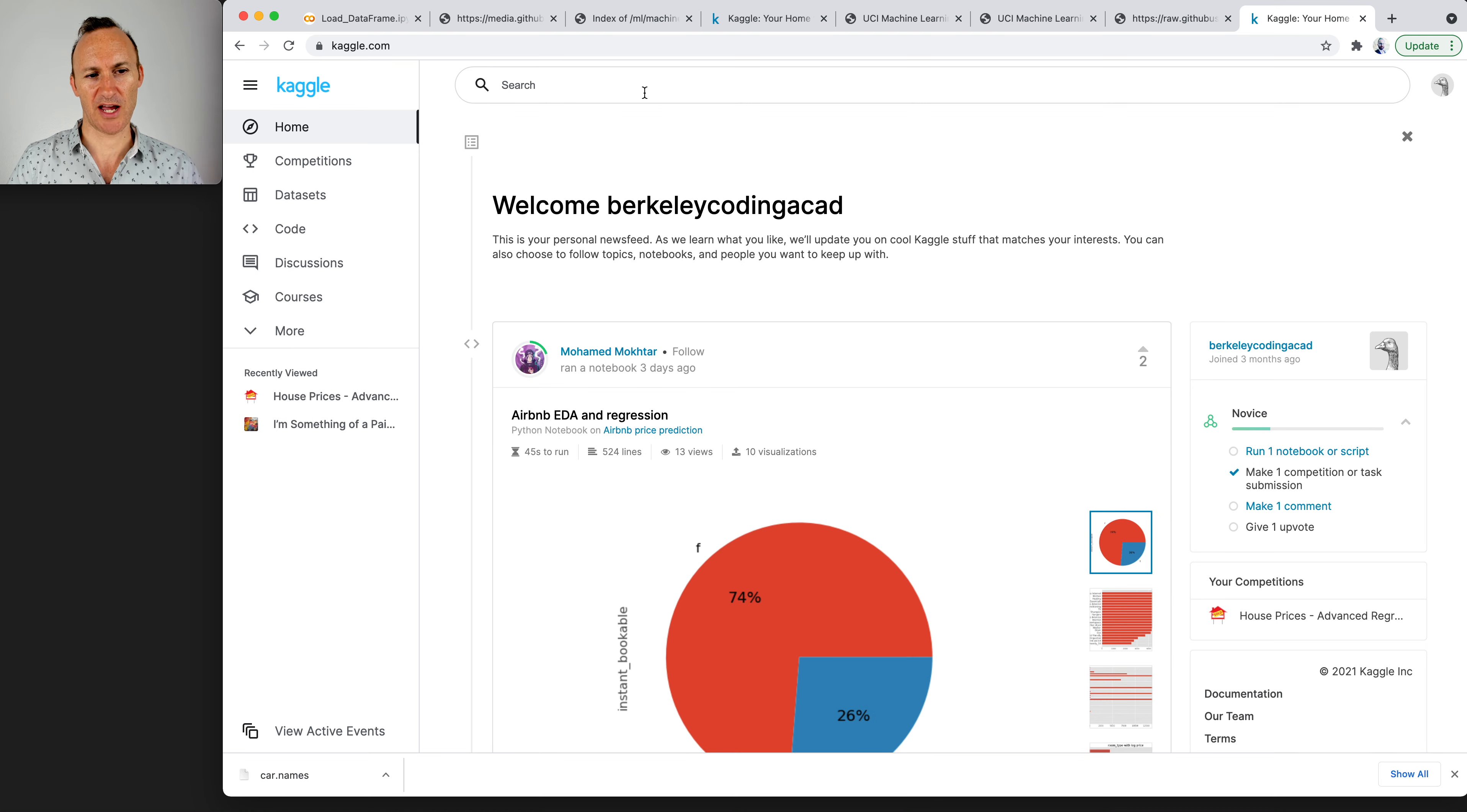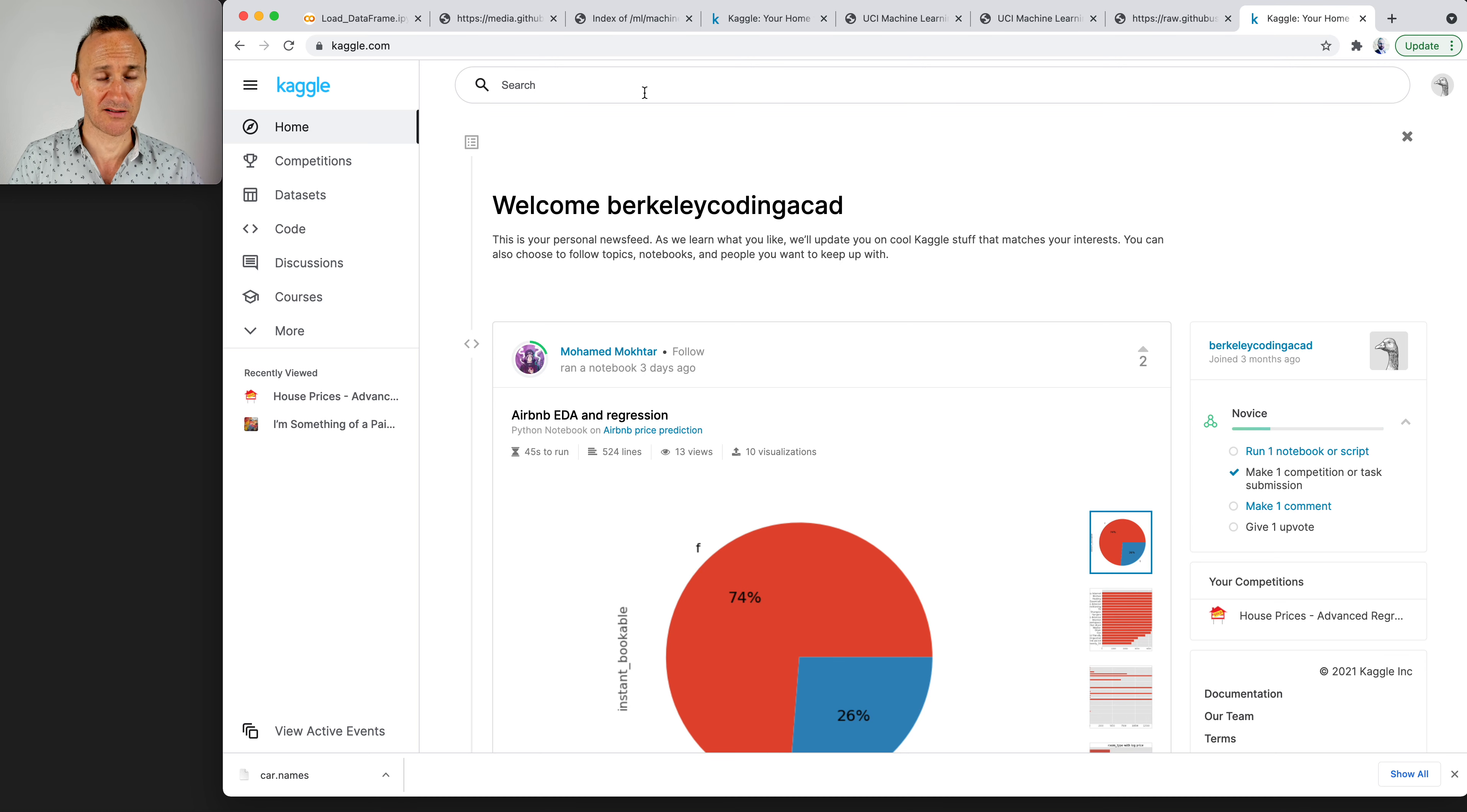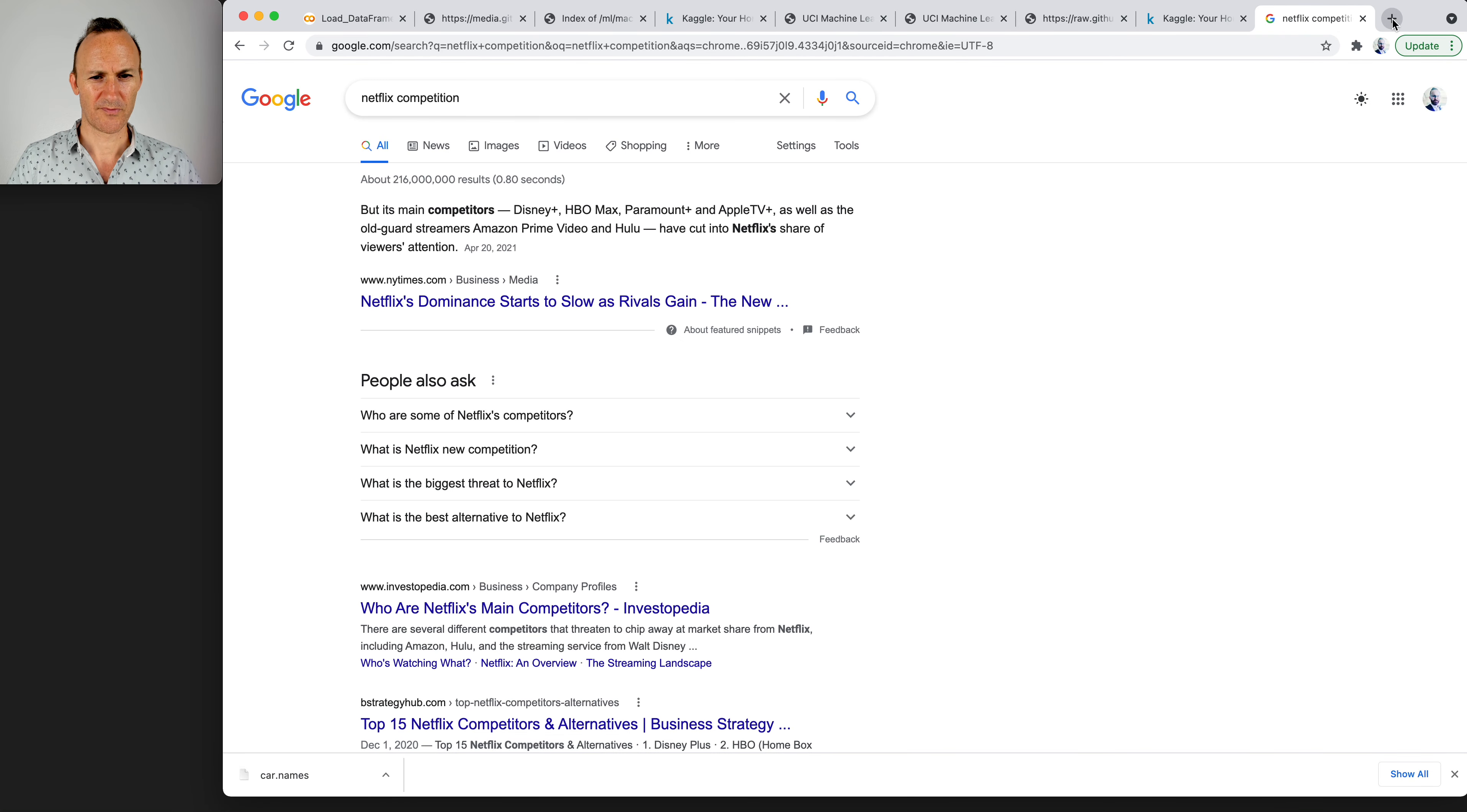Kaggle is famous for Kaggle competitions. This is where people and groups of people compete against one another in machine learning competitions. Machine learning competitions are famous. They actually got their big start from the Netflix competition, which Netflix offered $1 million to whoever could improve their user recommendations by 10%. I forget the year of that. Can we just look it up? Netflix competition.